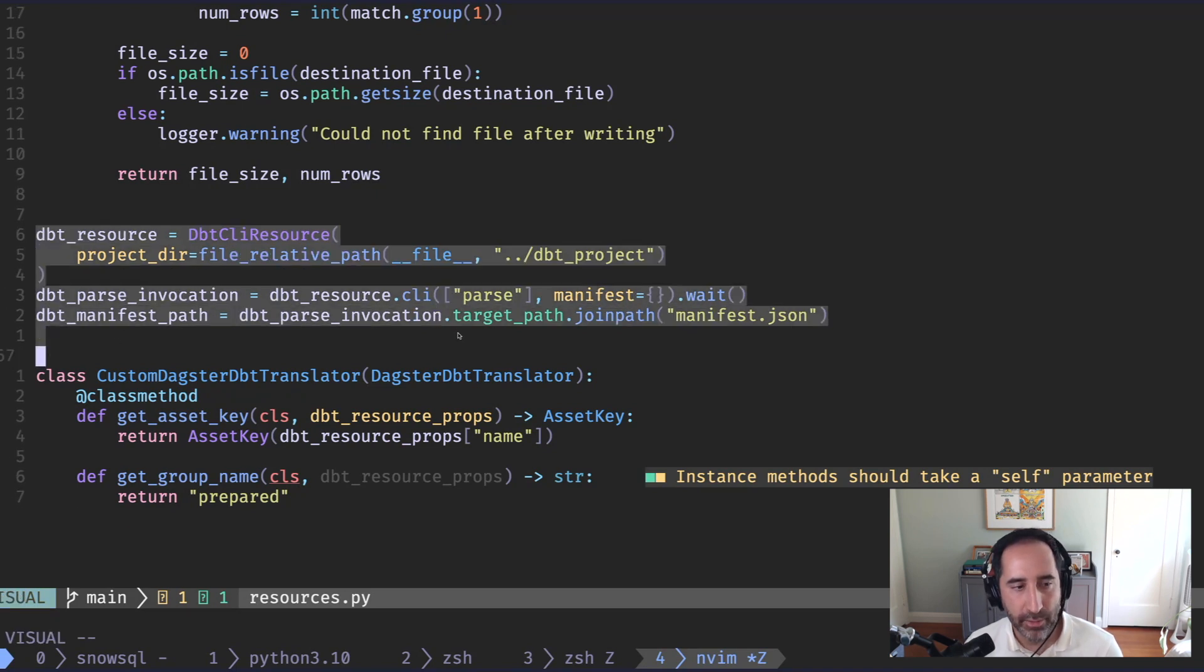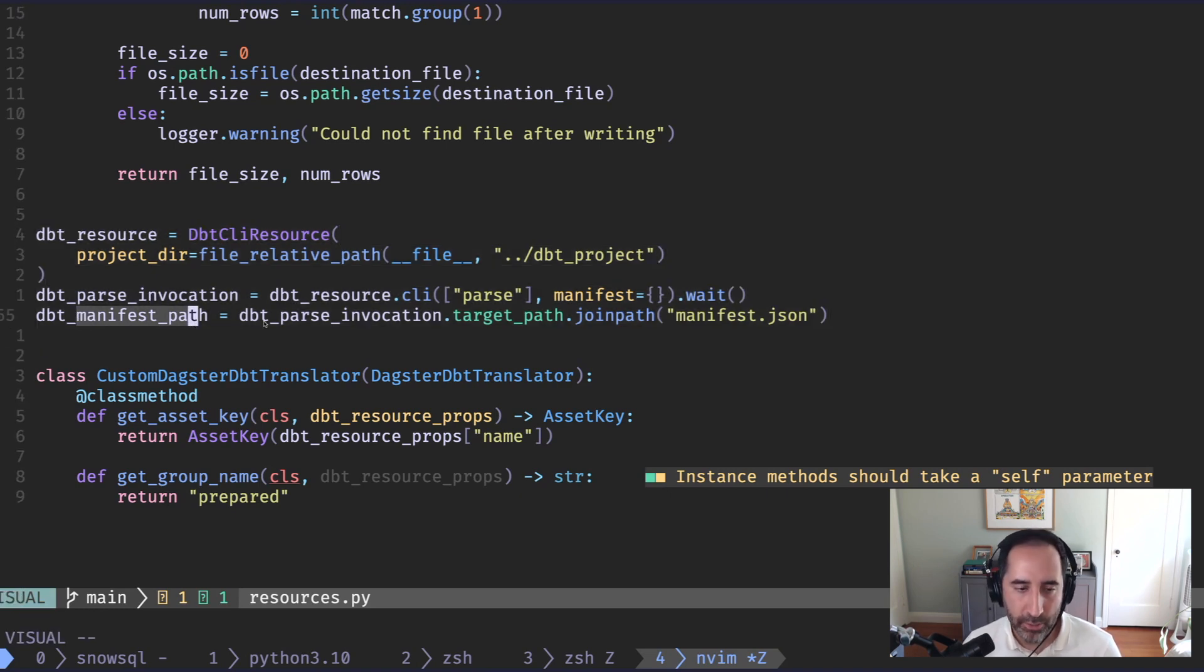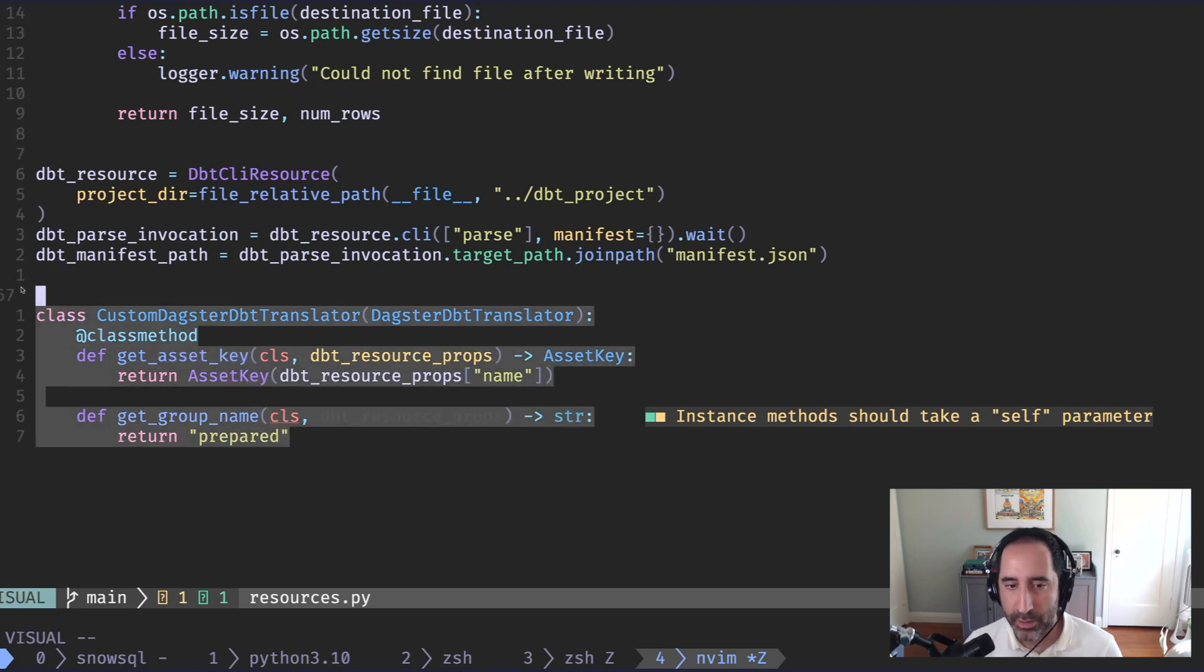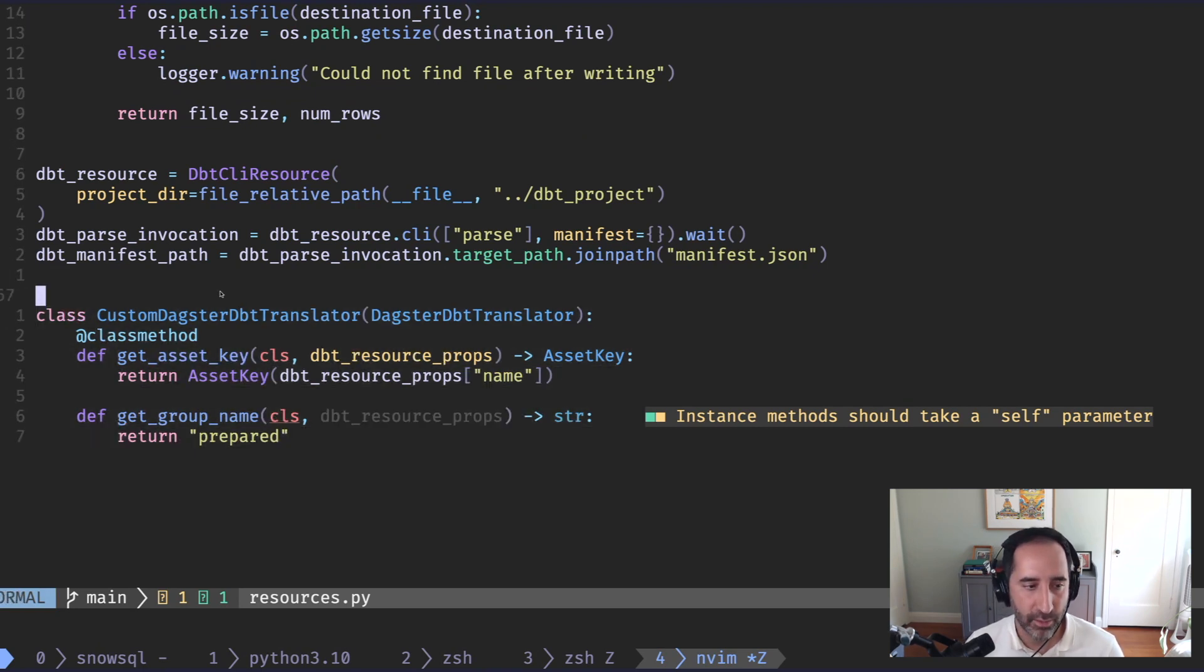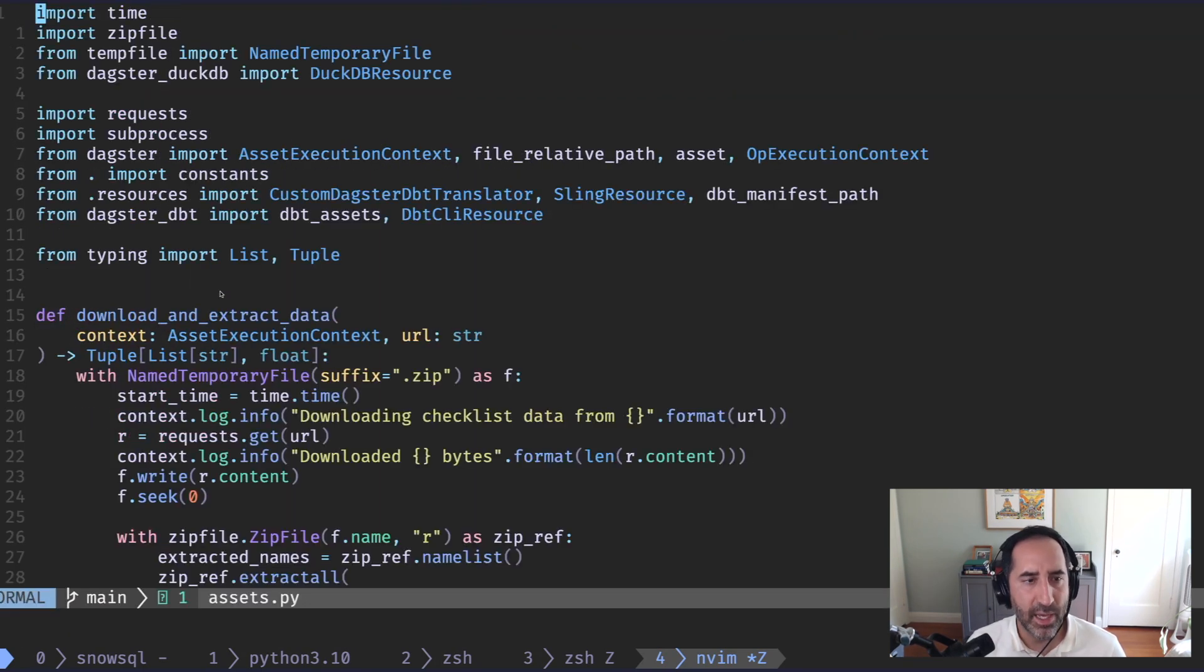dbt, because it's again supported by Dagster, just a couple lines. We give it the path to our dbt project, we tell it to parse the project, and then create a manifest that we will use in our assets. And that's really it. When we get into the assets, that's where the interesting stuff starts to happen.